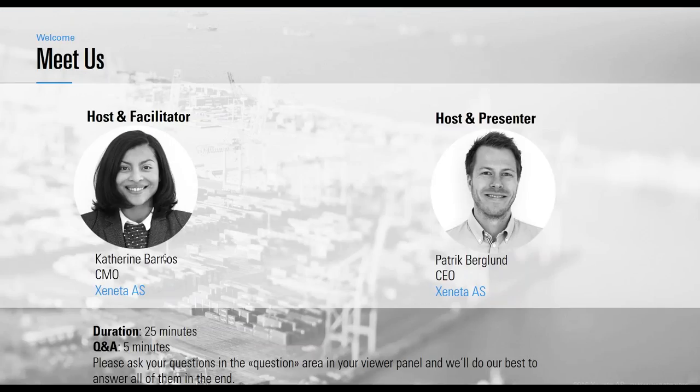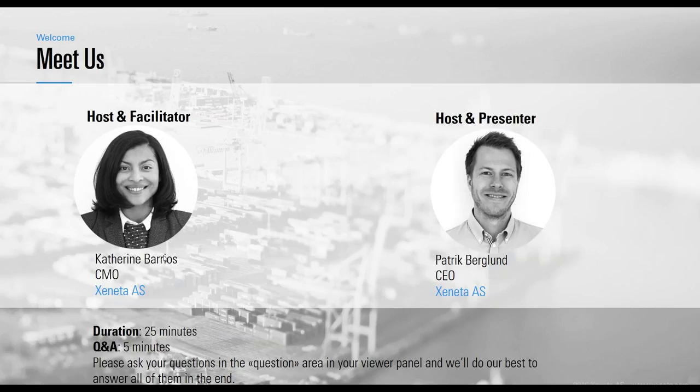I'm joined by Patrick Berglund, our Xeneta CEO, who will take you through today's webinar and walk you through the numbers we're currently seeing in the Xeneta platform. Our webinar is scheduled for 25 minutes with a five-minute Q&A.